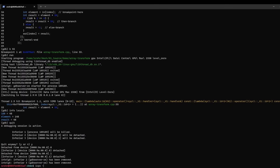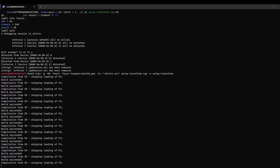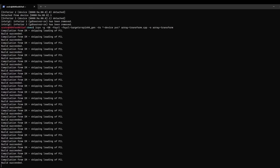I'm using icpx -g -O0 -fsycl with the -fsycl-targets flag. We set it to spir64_gen. Now we have to pass the device ID. And we can see that the offline compiler is invoked here.